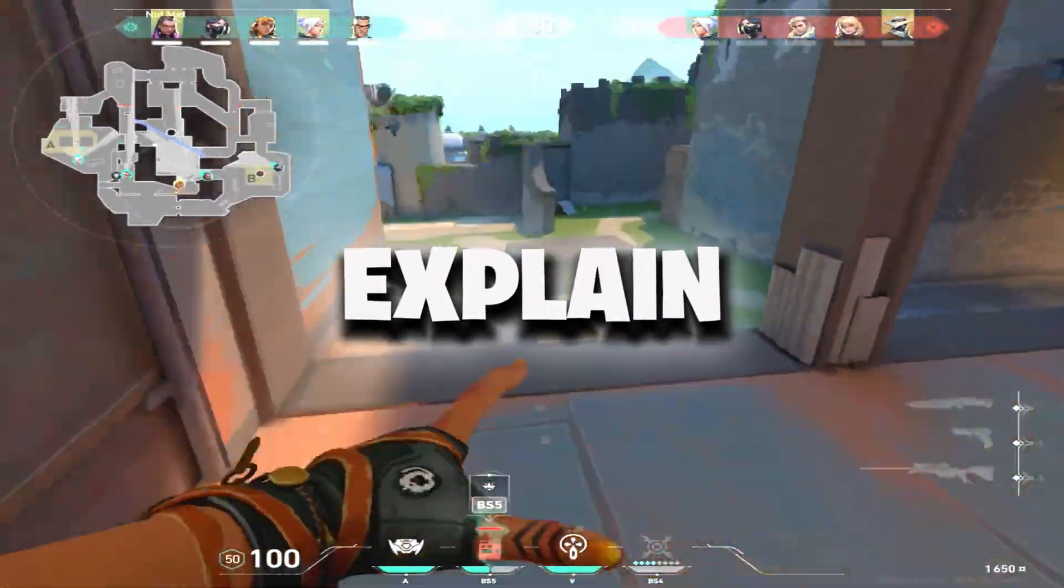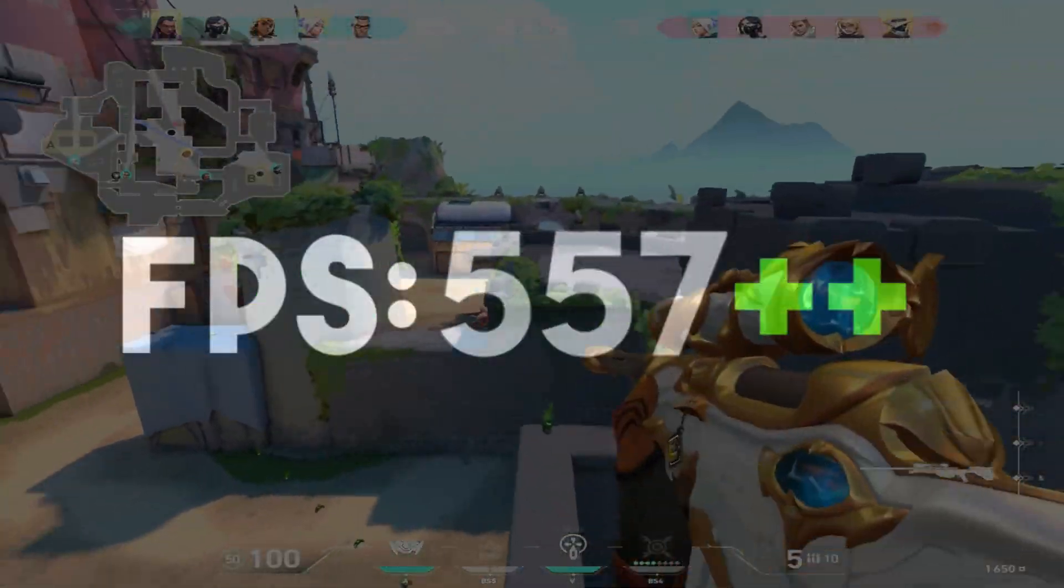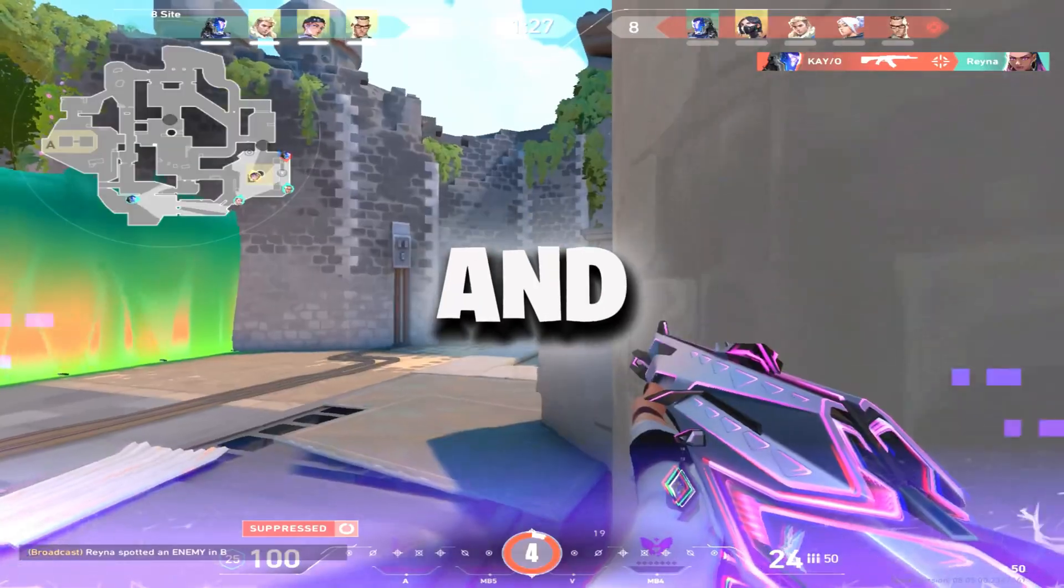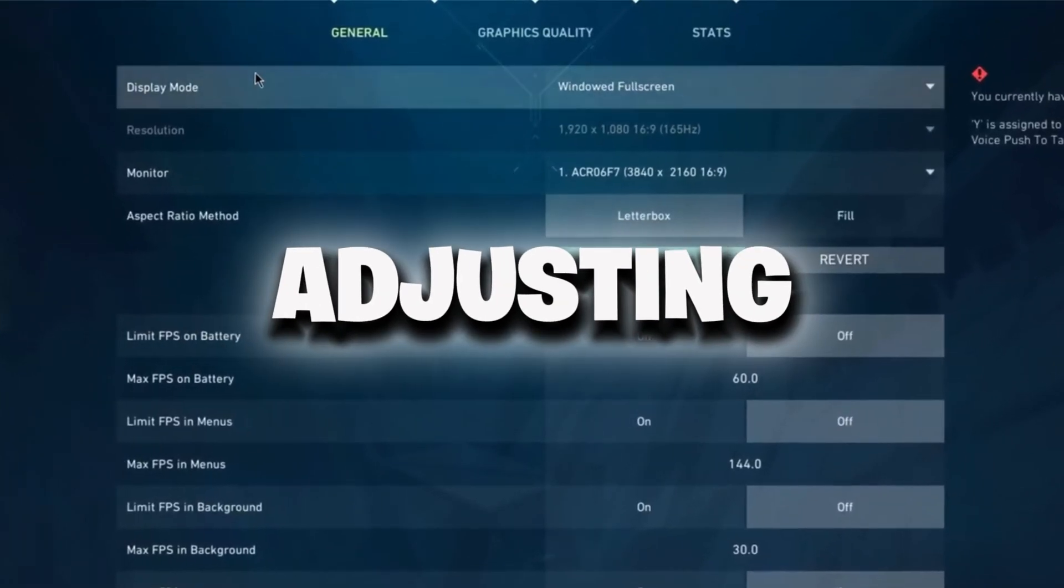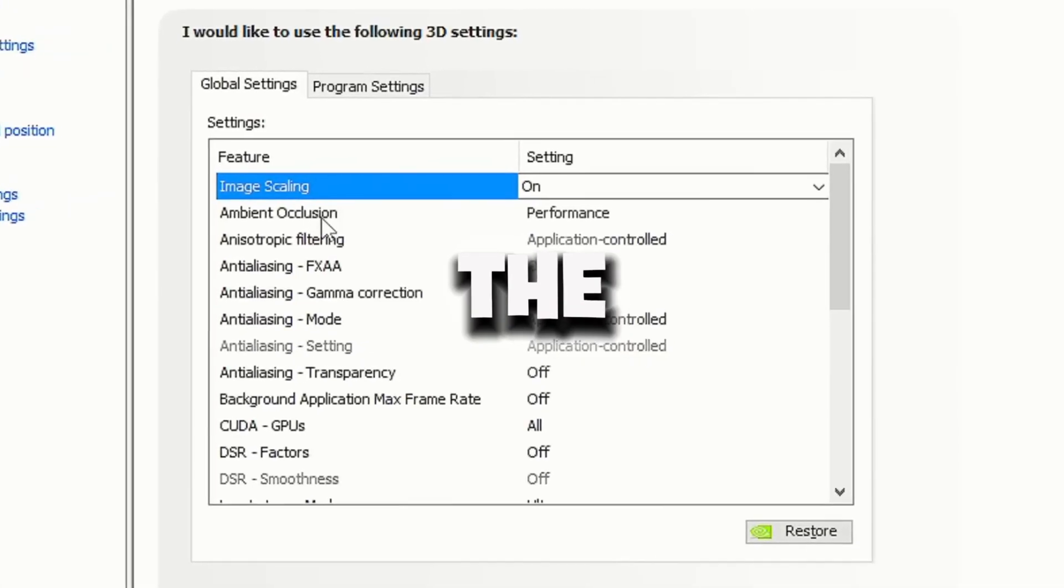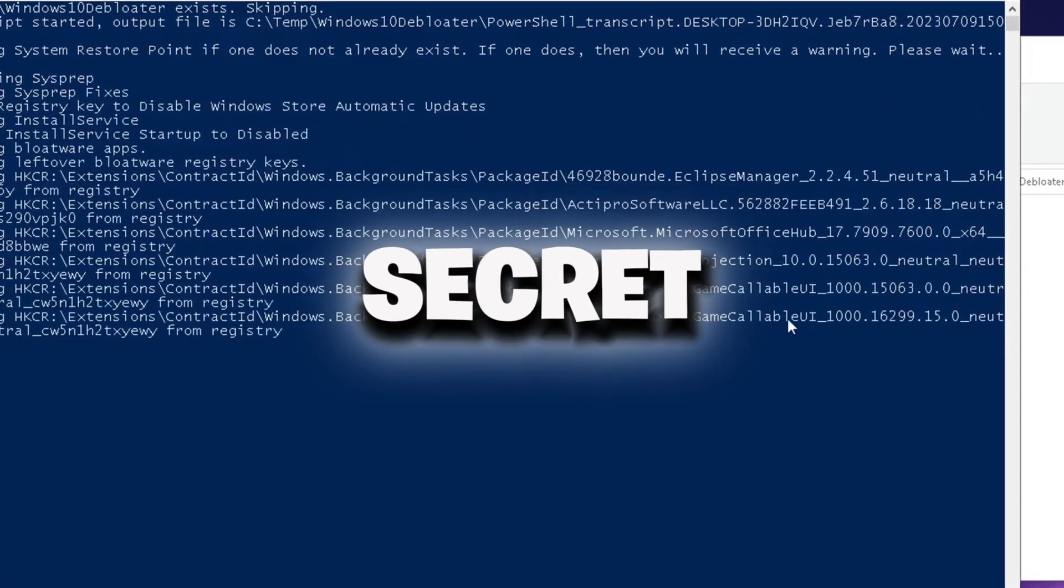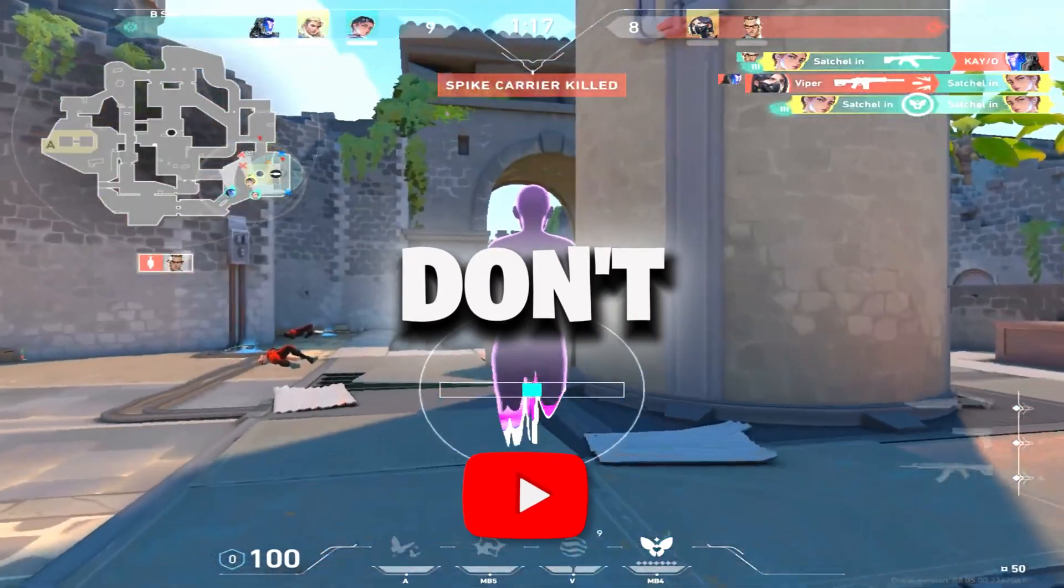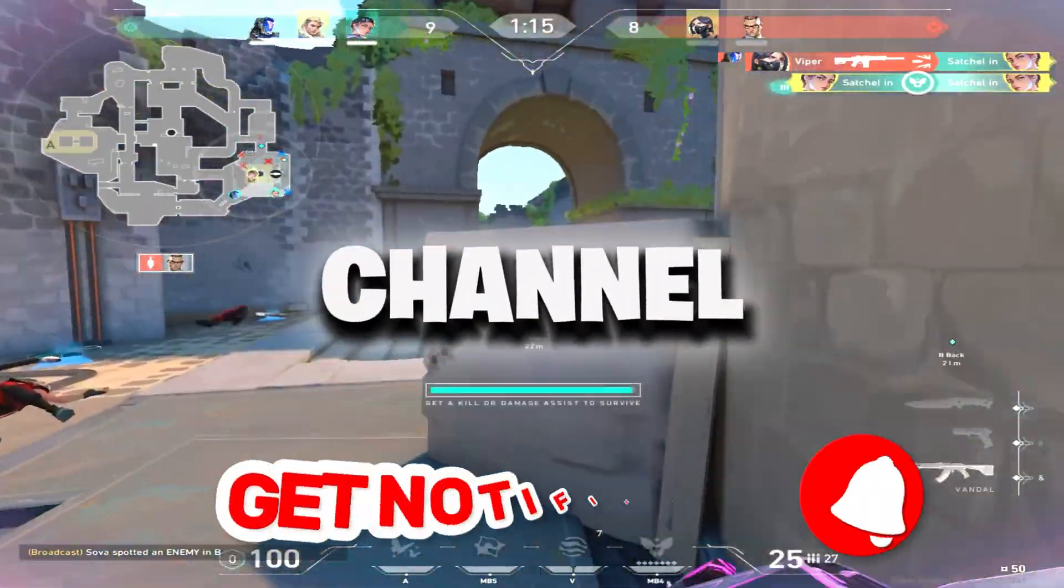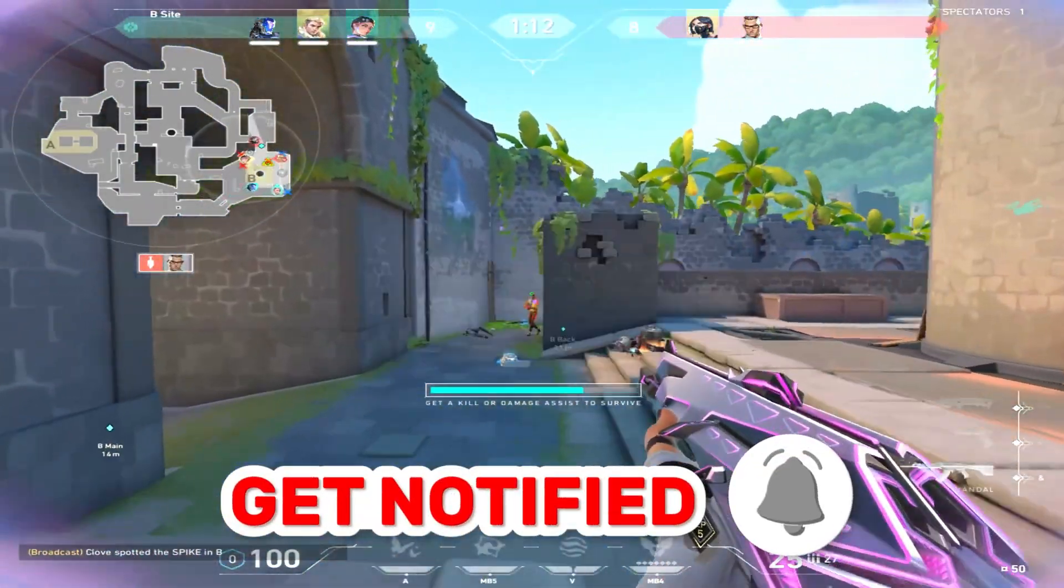This video is going to explain step by step how to boost your Valorant FPS to the next level and also decrease the input delay by adjusting in-game settings, optimizing the NVIDIA settings, and making specific adjustments with secret FPS boost tools. So please don't forget to leave a like and subscribe to my channel. Let's get straight into the video.